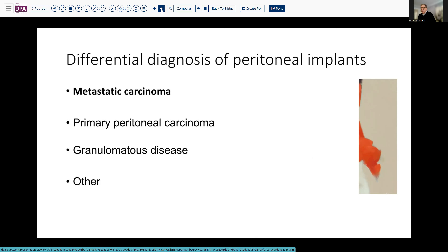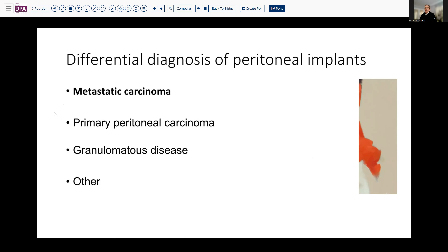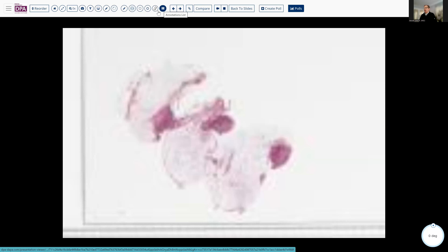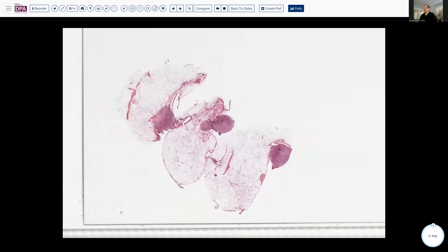Additionally, we've seen cases where granulomatous disease has very closely mimicked metastatic malignancy and created a concern. In addition, there are a few other entities that enter the consideration as well — foreign body, which would usually fall under granulomatous disease — as well as some benign entities. So let's take a look at the tissue in this patient.